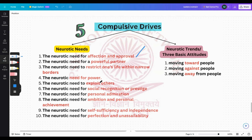The second is the neurotic need for a powerful partner. Some neurotics lack self-confidence, so they want to attach themselves to a powerful partner. This need includes an over-evaluation of love — they feel that love can solve everything, so when they have a powerful partner, it would solve all their issues. But it's not so.